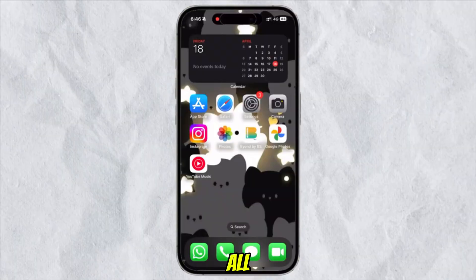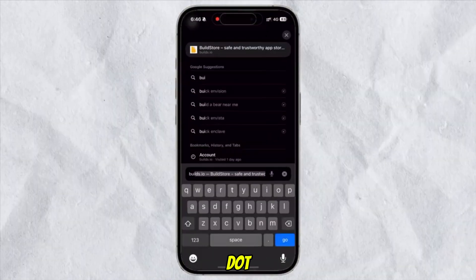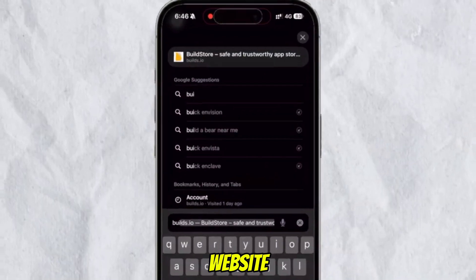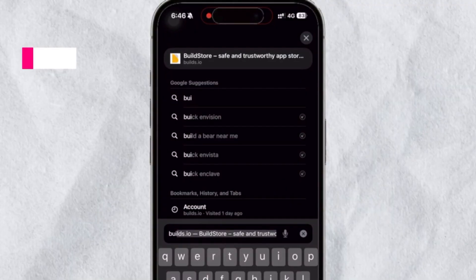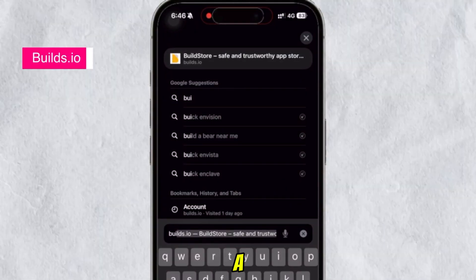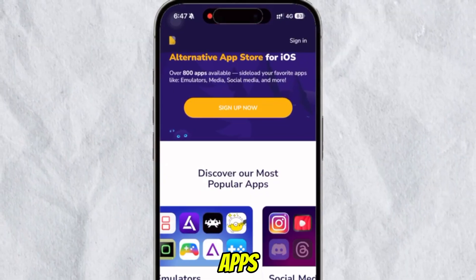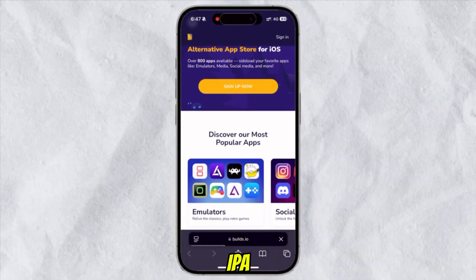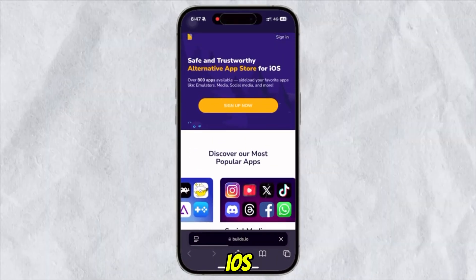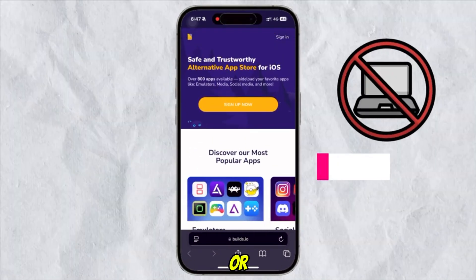First of all, open Safari then go to the builds.io website. Builds.io is a third-party app store that lets you install custom apps and IPA files on your iOS device without needing a PC or jailbreak.